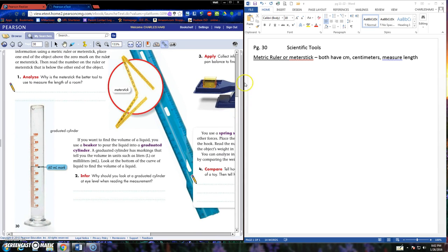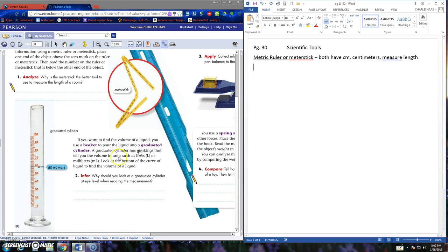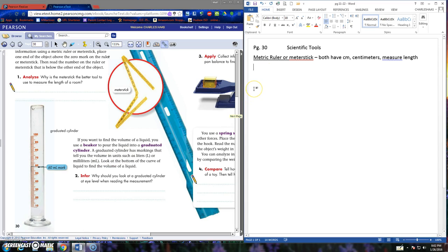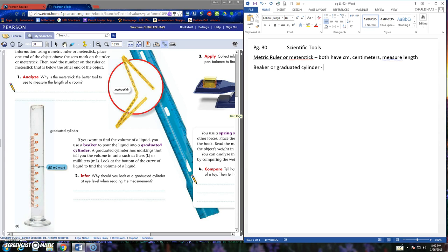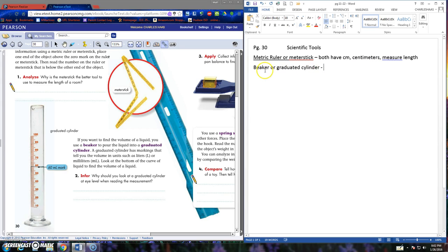This year we've already used beakers and graduated cylinders. I know I'm typing quickly. Remember you can push pause if you need to catch up. You're also welcome if you're a fast rider to draw some of these pictures in your journal. You can do more than the note. You can always do more.